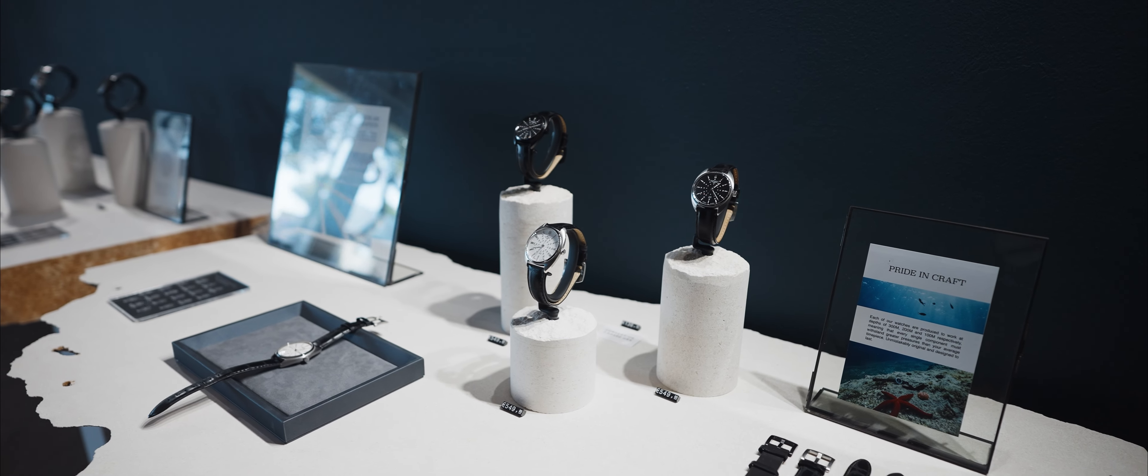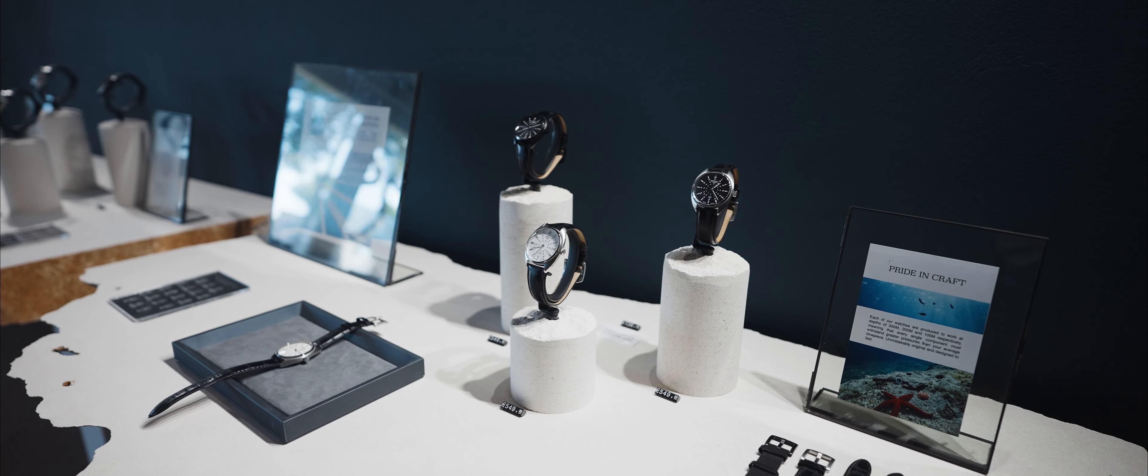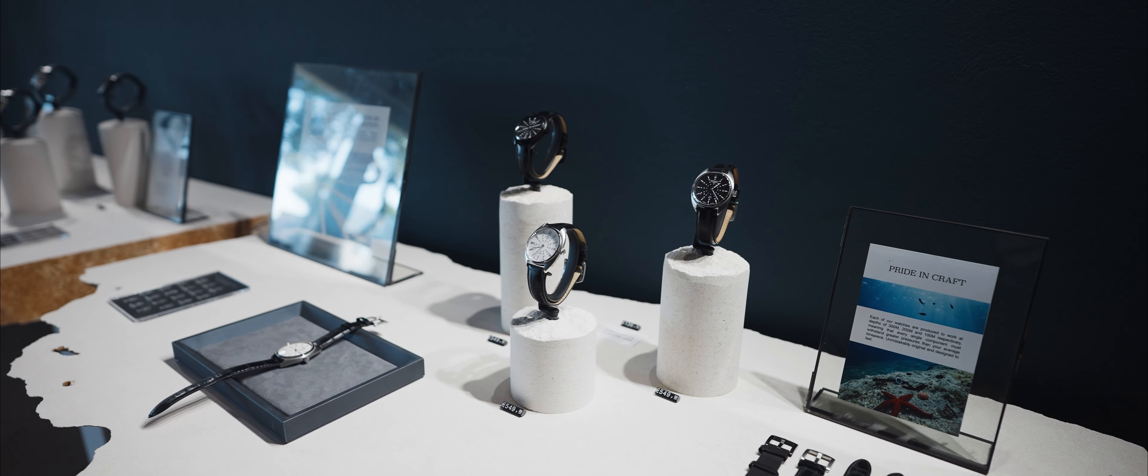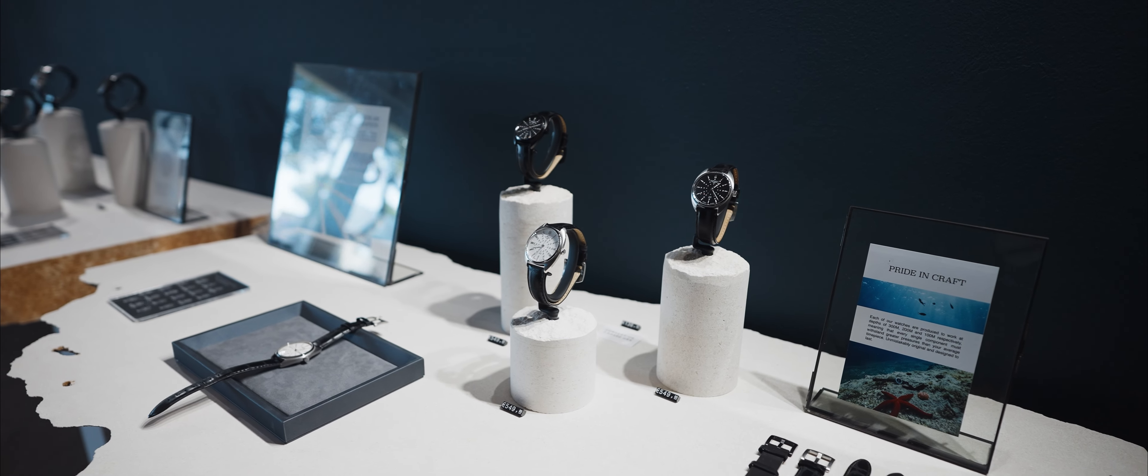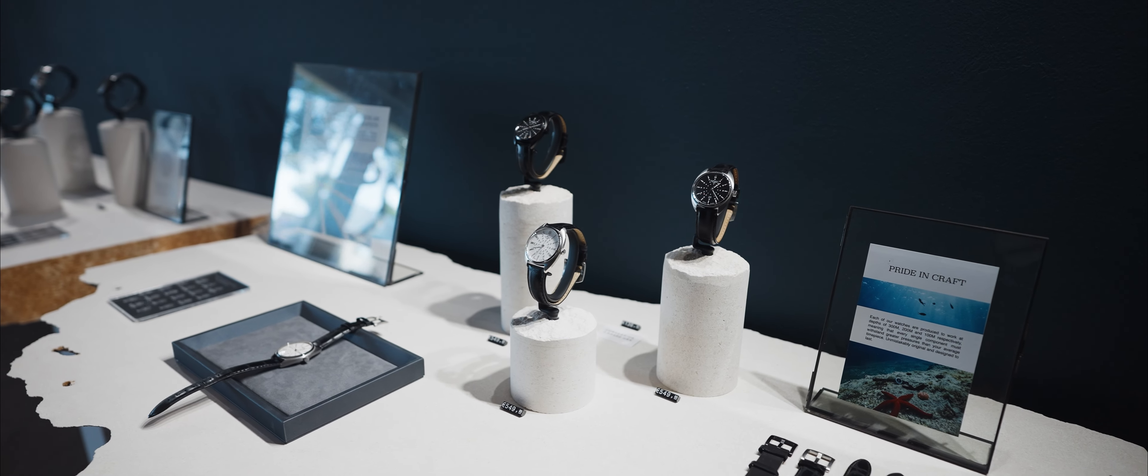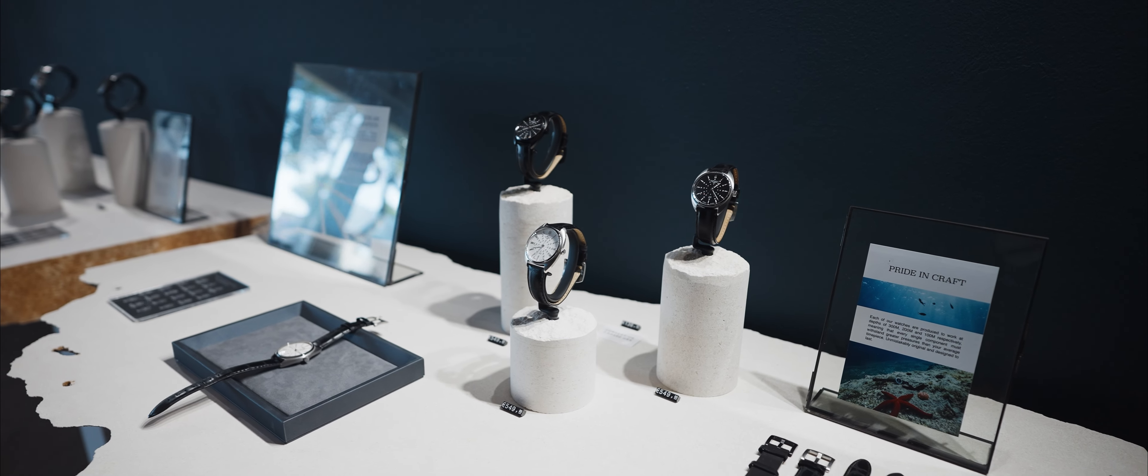This particular watch has a rating of 100 meters and it's the first one we've done so far with a white enamel dial, which we think came out really nicely. And then you have the classic and you have the IP plated black.